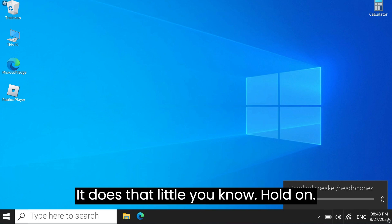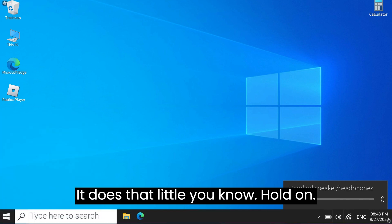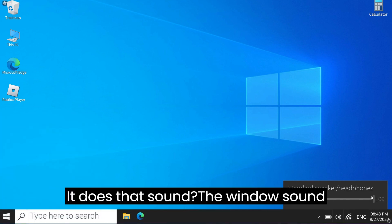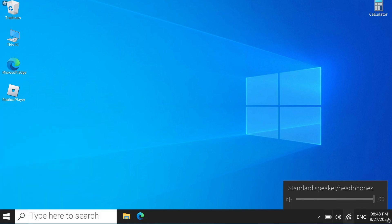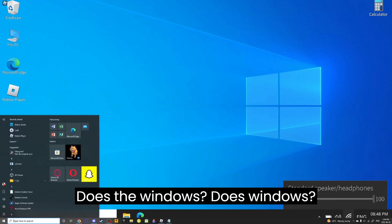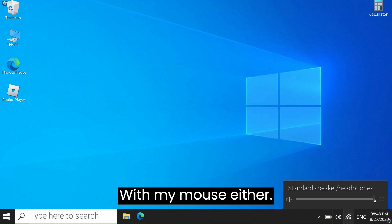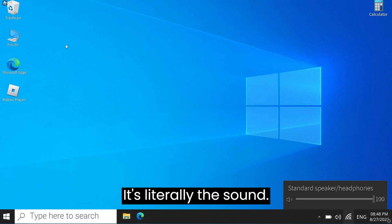It does that little, you know, hold on. It does that sound, the Windows sound. Listen. That was the Windows, that was Windows. There's my mouse right there. It's literally the sound.